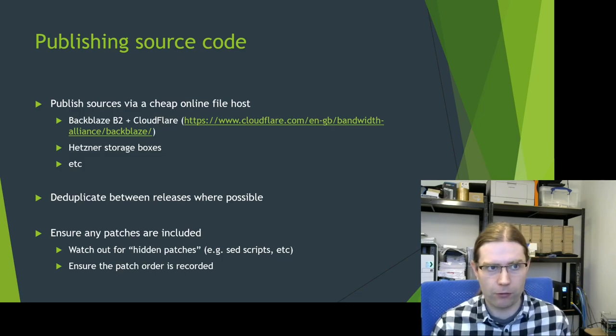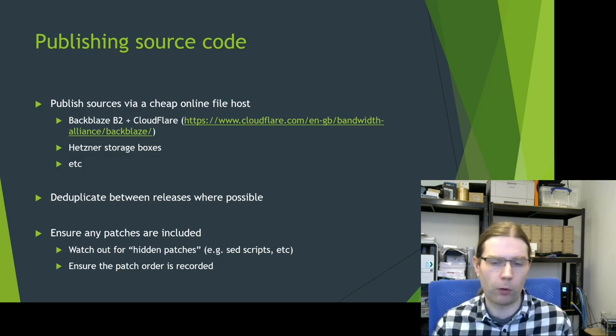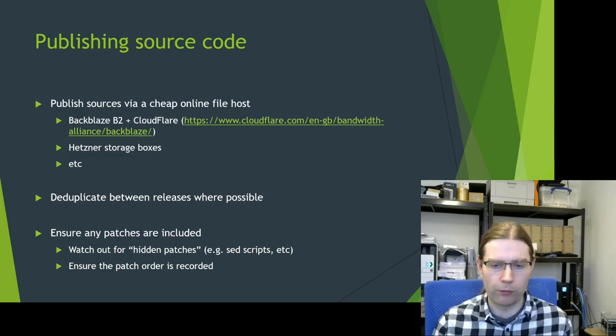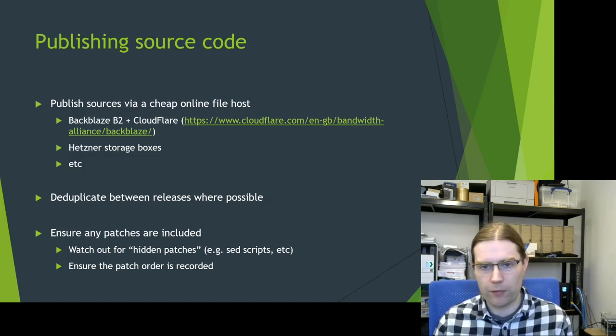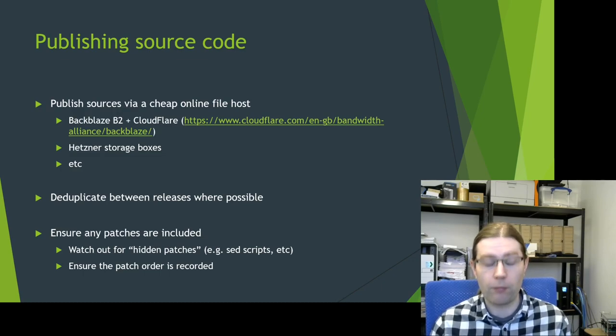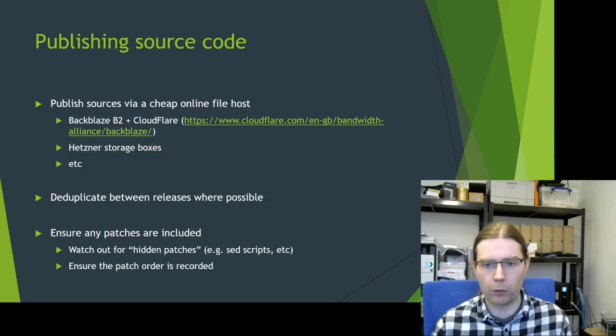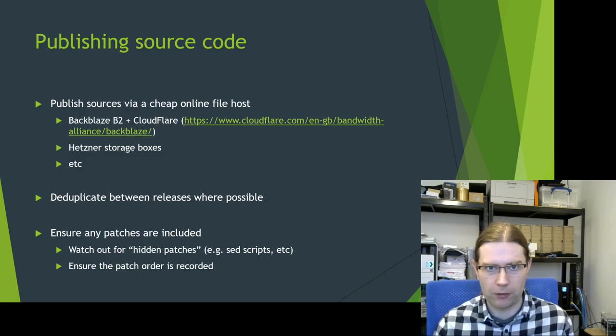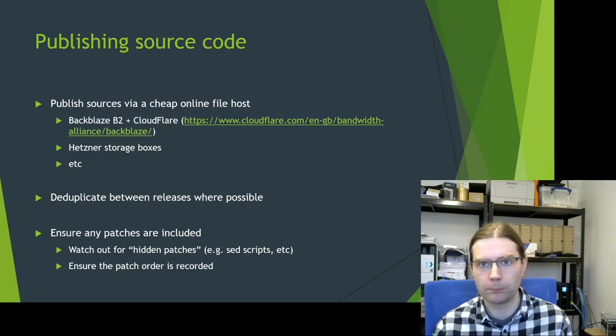Watch out for what I call hidden patches here. Things like sed scripts or other processes that modify the source code before it is built are essentially the same as patches and you do need to release those scripts as well. And ensure that you've got the patch order recorded as well to make sure the patches can actually be applied properly to the source code.